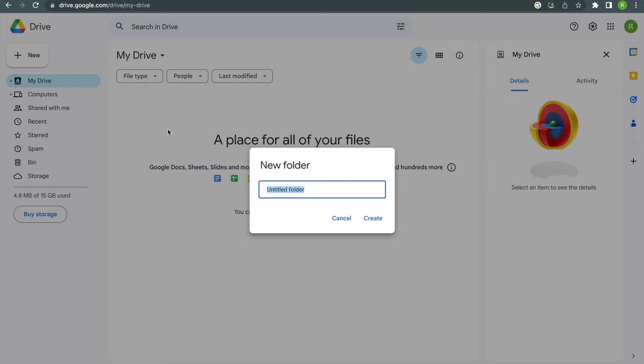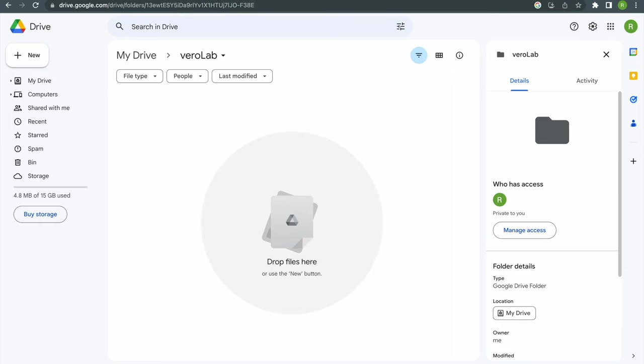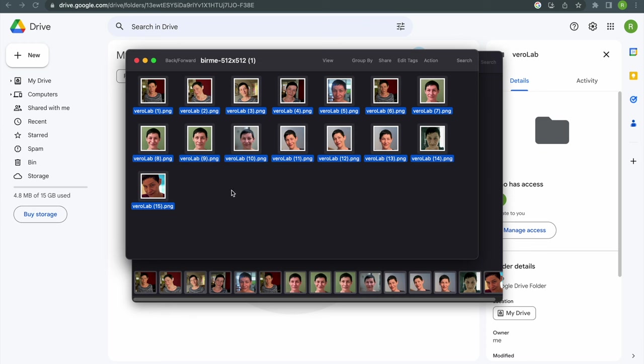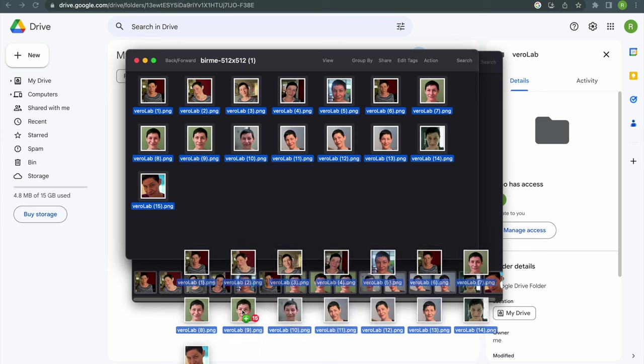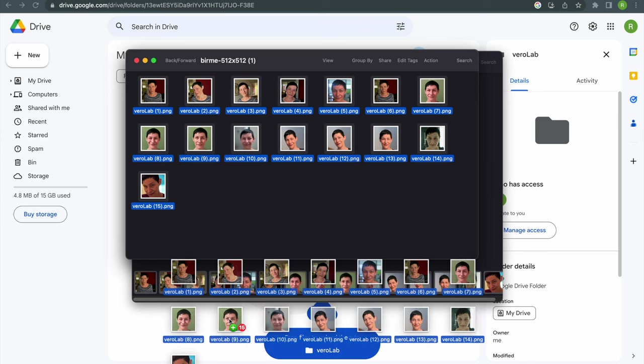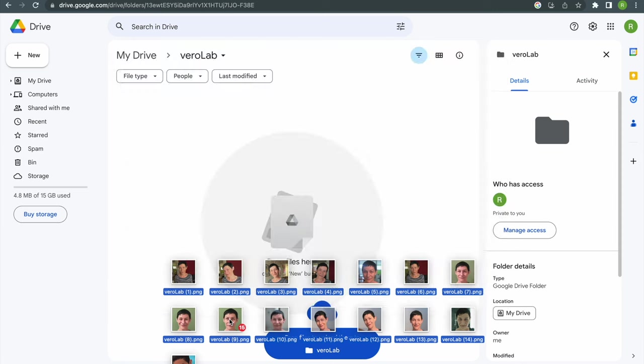Let's create a new folder called VeroLab, then double click to open it and drag the 15 resized photos to your drive.